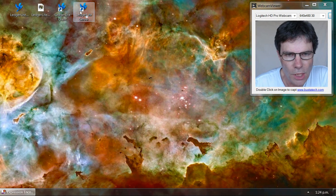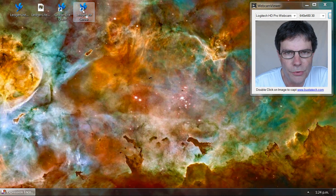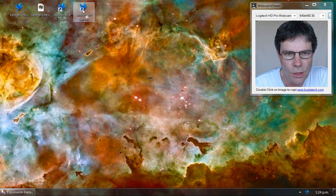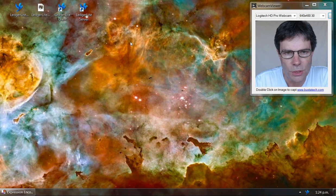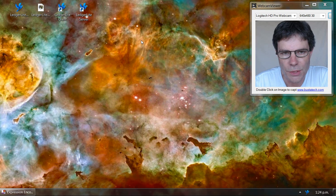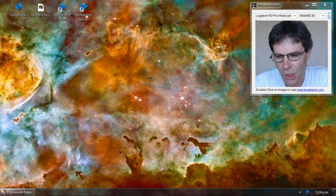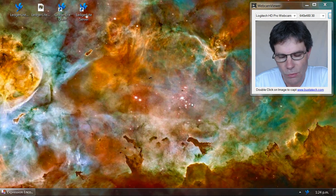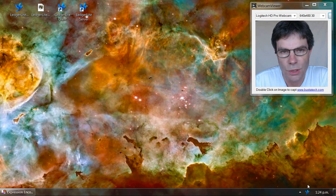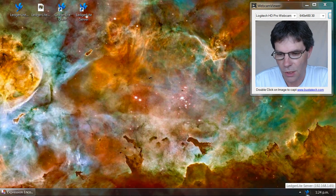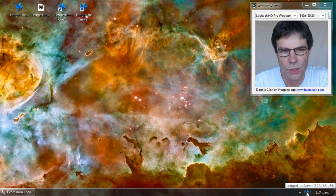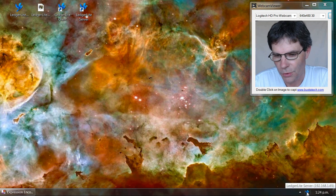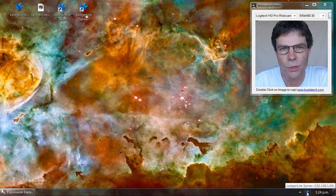Now when we double click on the LedgerLiteServer shortcut, it runs the program in server mode. When we run it, we'll notice on our system tray a small LedgerLite icon. That's to indicate that LedgerLite is running in server mode.